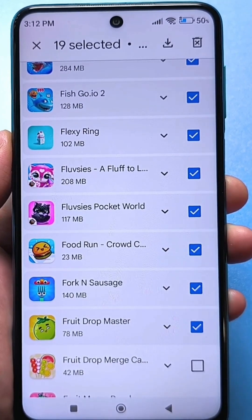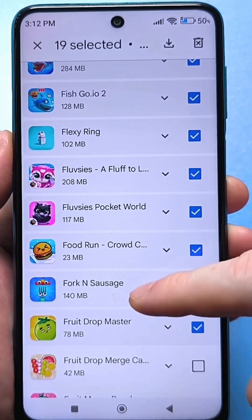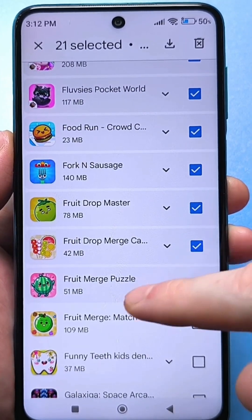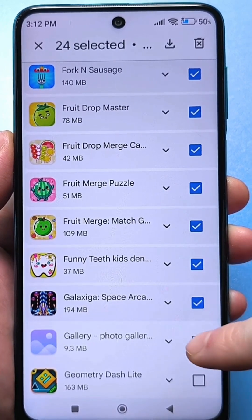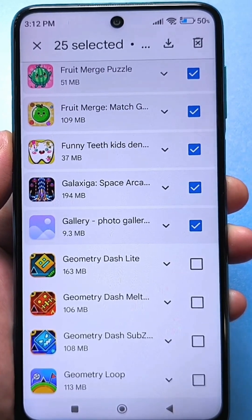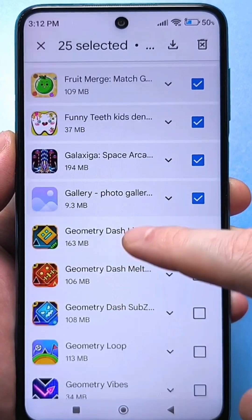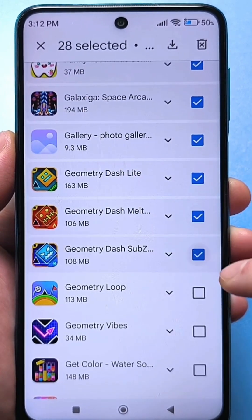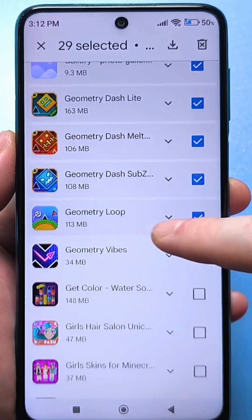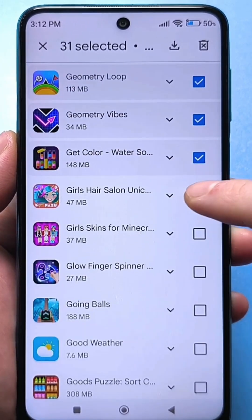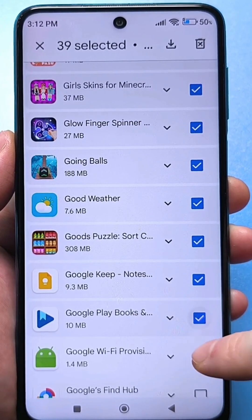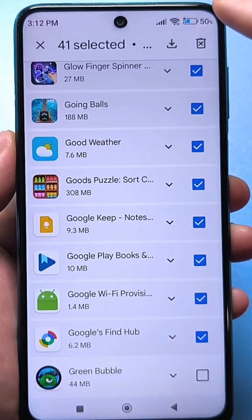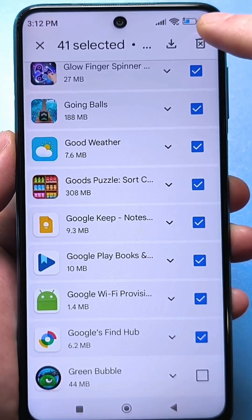And not only that — each application that you deleted is perhaps independently advertised by Google Play Market so that you download it again. This is constantly incessant, annoying advertising that you see absolutely everywhere. Of course, we devote time to this. Then click on the basket from above and delete it.